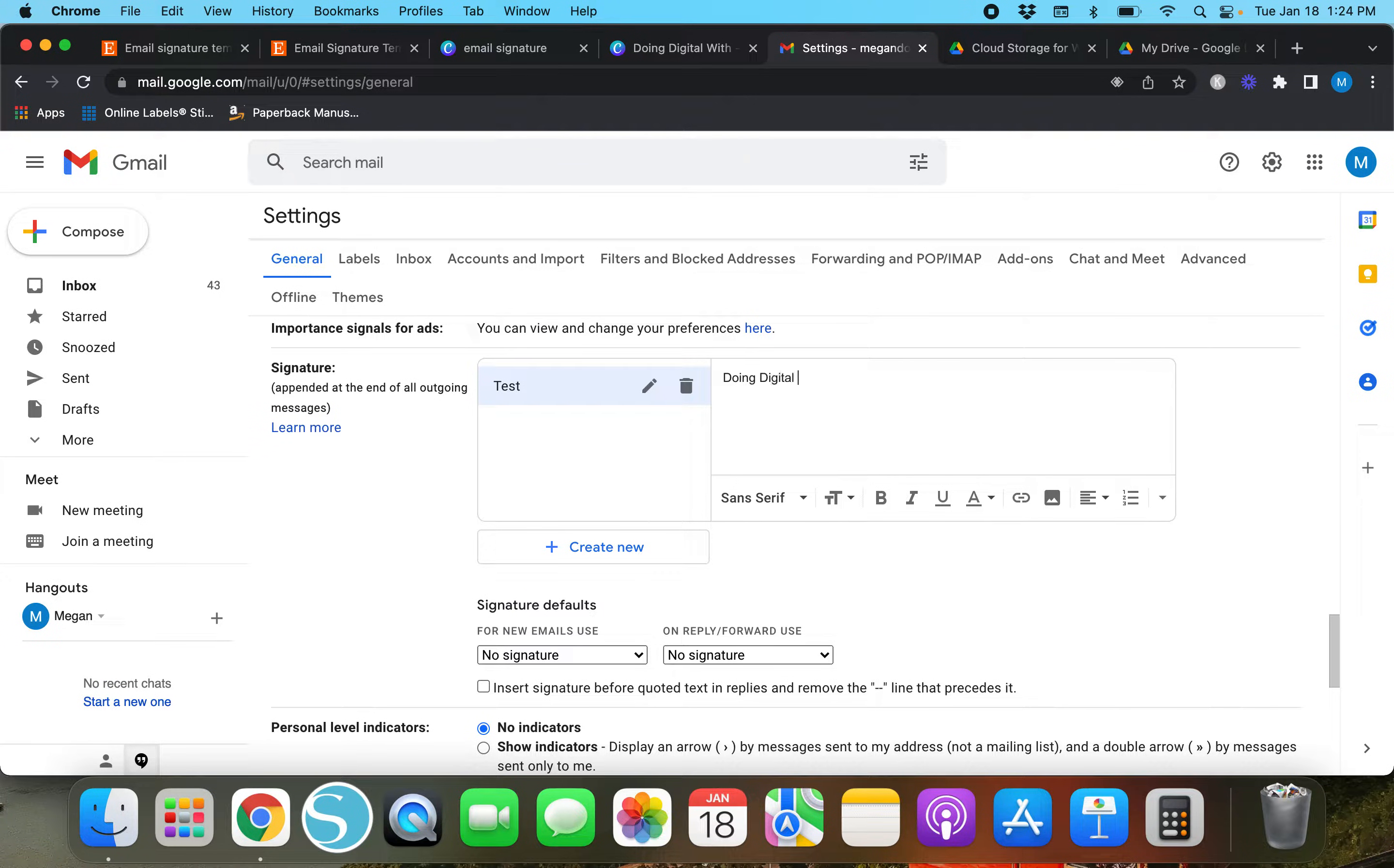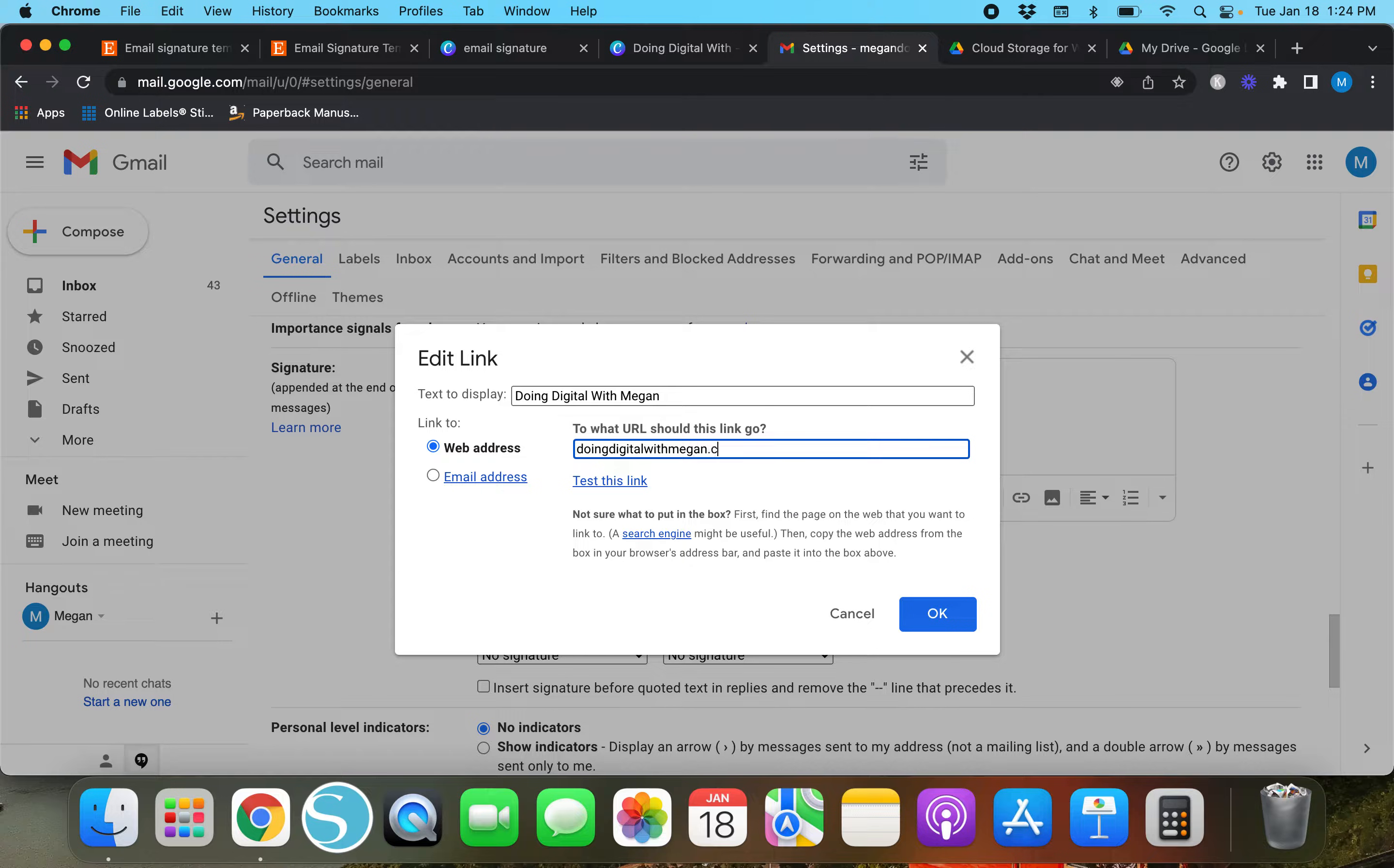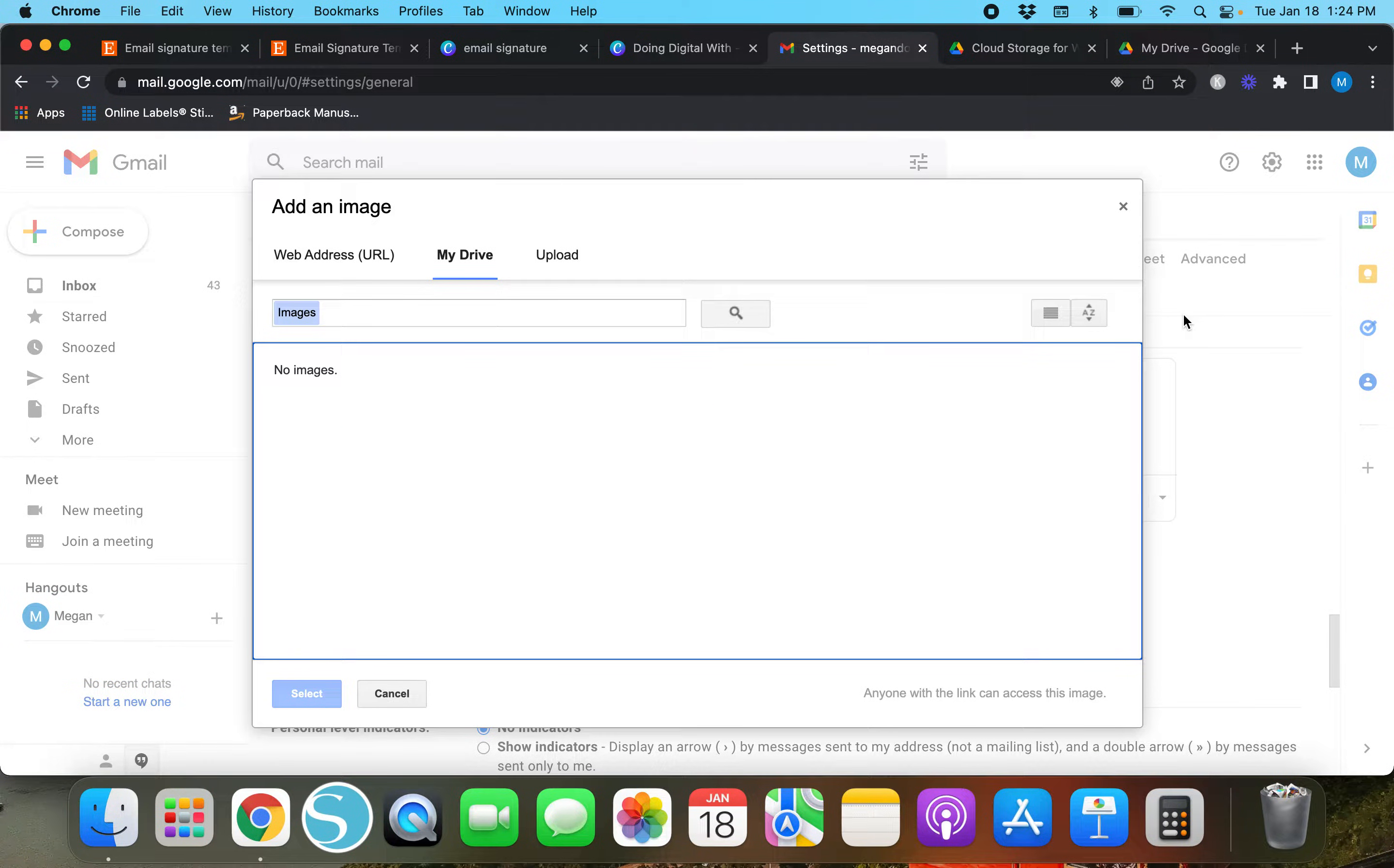Once you create a name for your signature you can type whatever you want in here. 'Doing Digital with Megan.' You can also add a link, highlight this and add a link, so I can do doingdigitalwithmegan.com and if someone were to click on that they would go to my website.